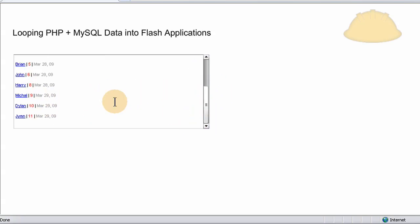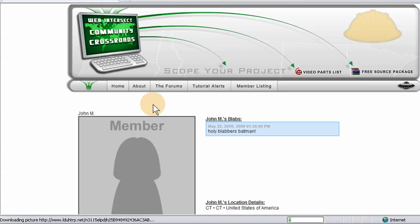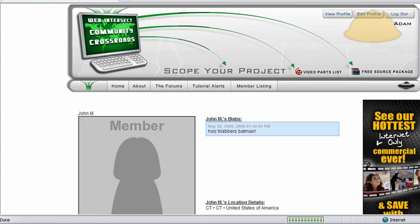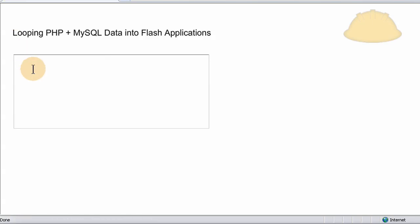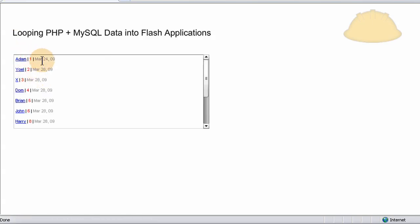Click John, he has an ID of 6. So you can see I bring in the name, the ID, and the date they joined.